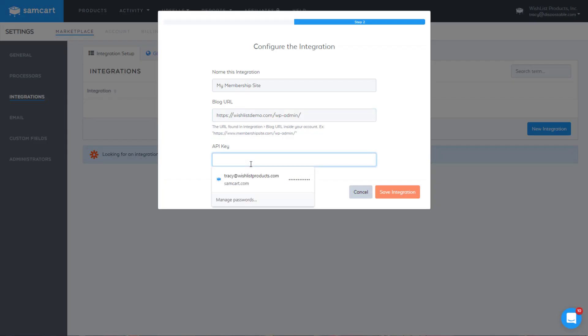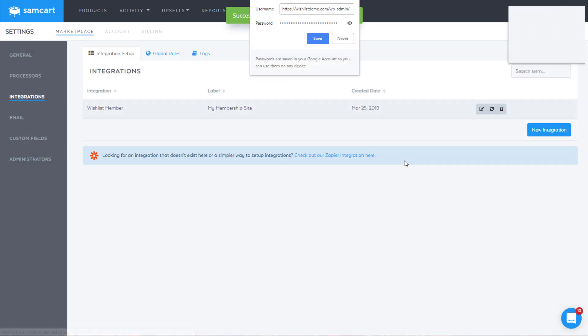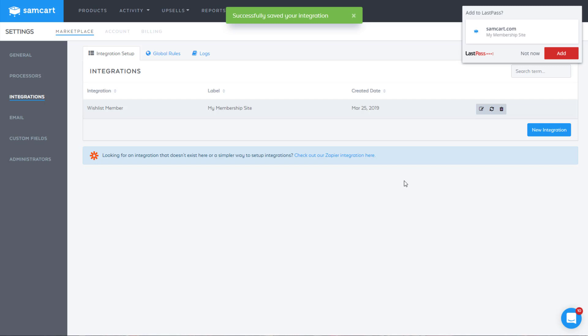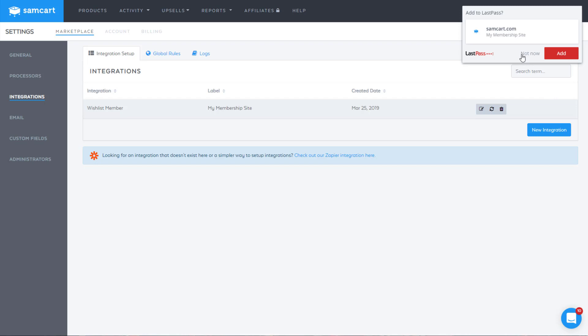Once we have that copied, then we'll hit save integration, and that will save the primary integration so the two systems can talk to each other. That's the first thing we've got to do. Then the second thing is when someone buys a product, we need them added to a particular level.